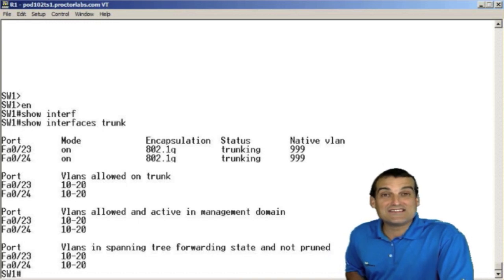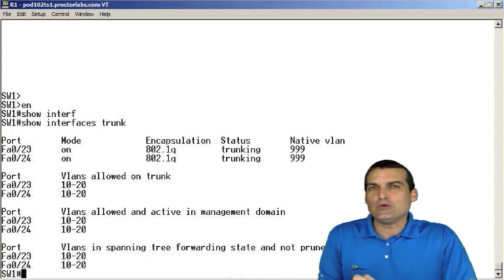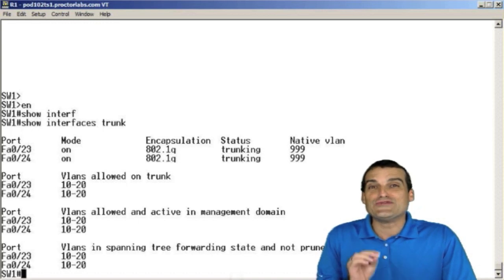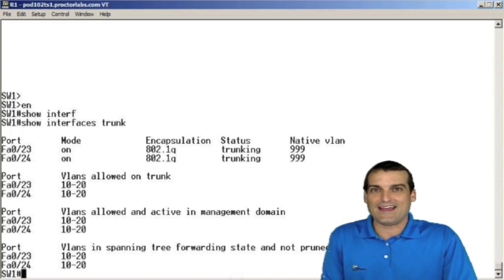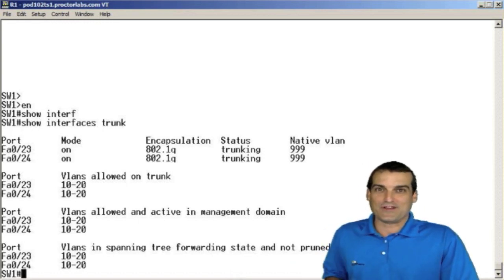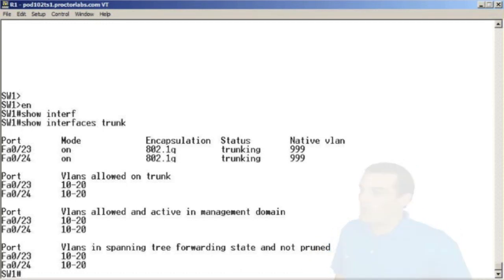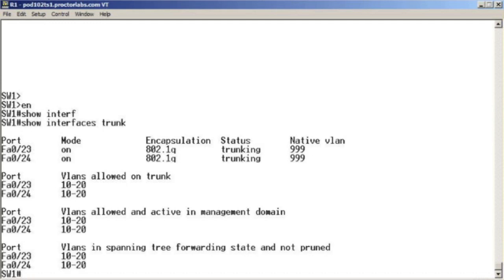Next up, it's an easy one. What command will we use to verify the VTP mode for this particular device? So grab the keyboard. What command are we going to use to verify the VTP mode?